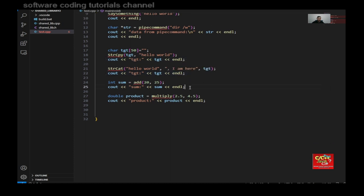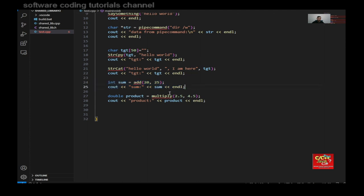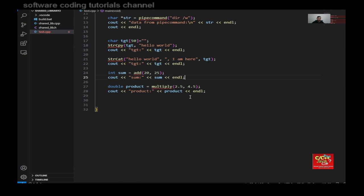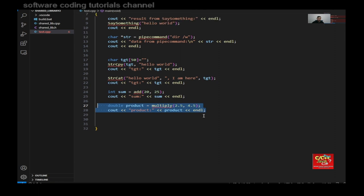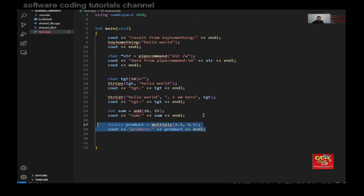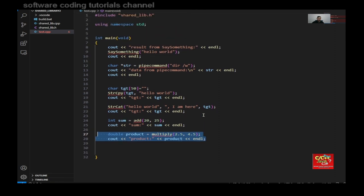And here is a function that I call to get the sum of two numbers, 20 and 25. So the sum should be 20 plus 25 or 45 in this case. And here I'm multiplying 2.5 times 4.5. So I should get the product back as you can see here. And that's all for the test.cpp file.